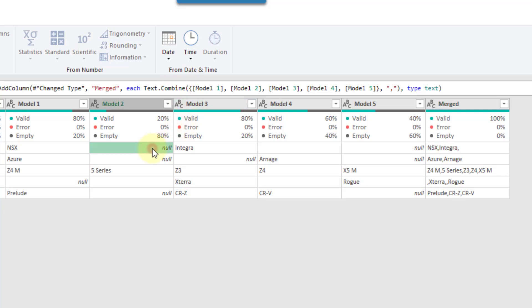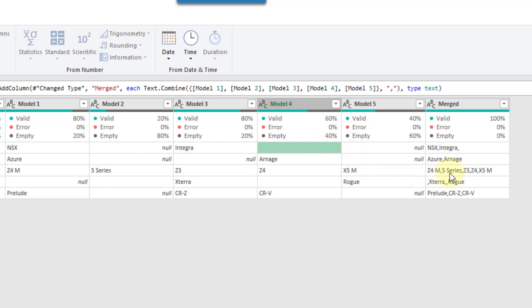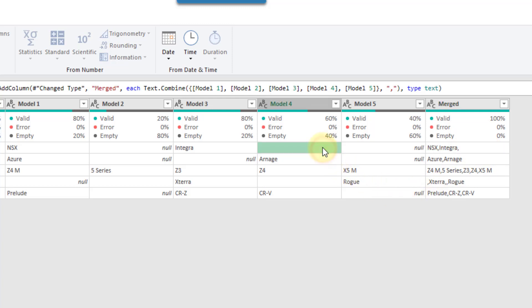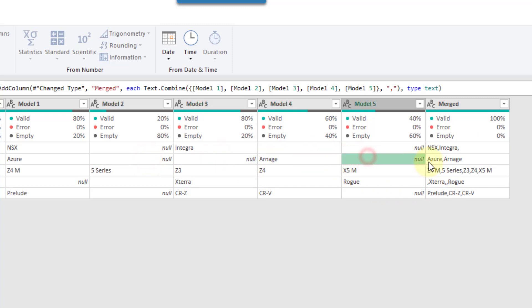For example, here we've got two null values and a blank value, and we've only got one extra comma in the resulting merged values — and that's from the blank value. So here you can see that where we've only got null values, we get exactly the result we want.